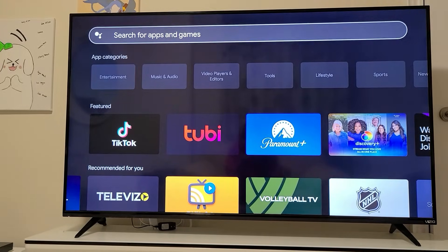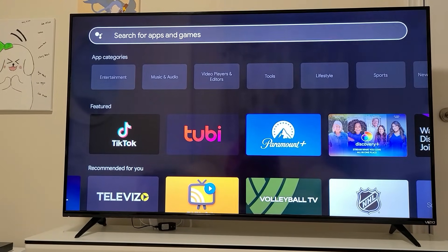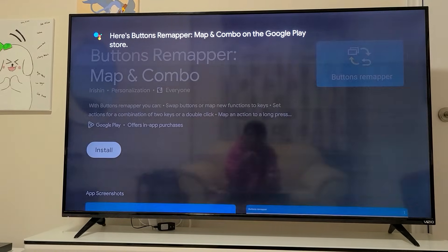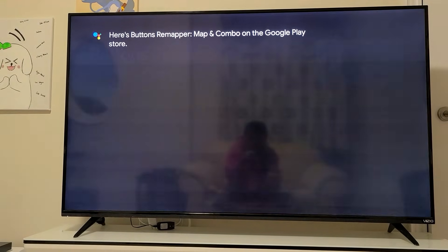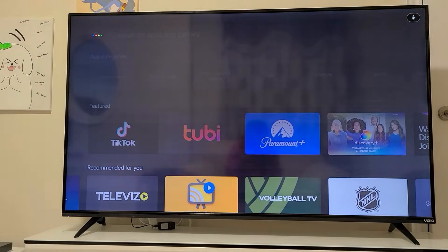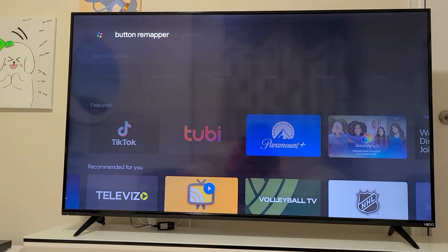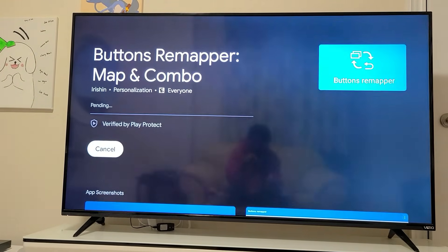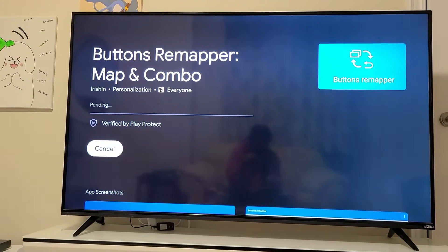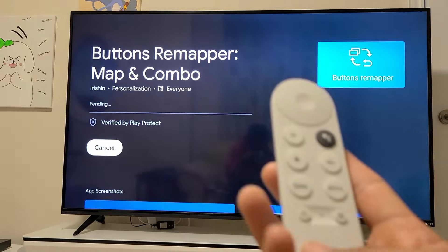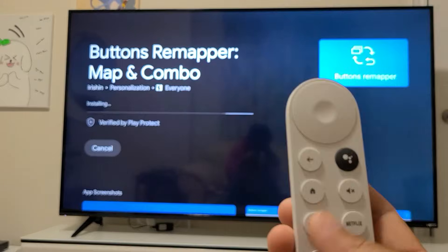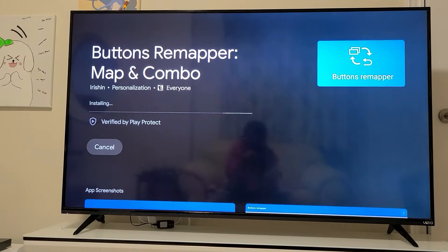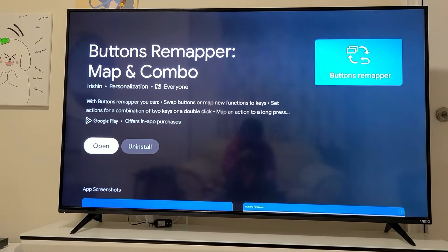Search for Button Remapper in the Play Store — it's called Button Remapper: Map and Combo. Install this app; it's what you need to reprogram the YouTube button. You can actually reprogram any button you want, but let's just reprogram the YouTube button so it's easier to launch the SmartTube Next app.